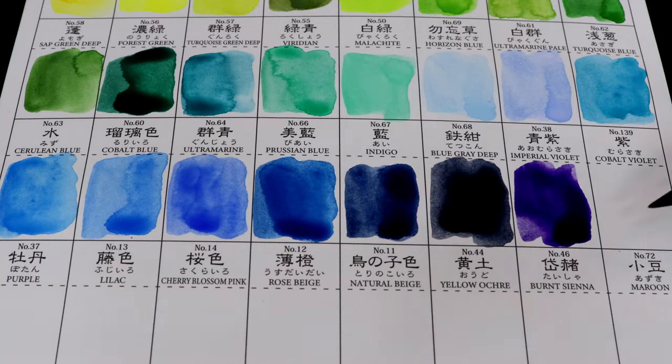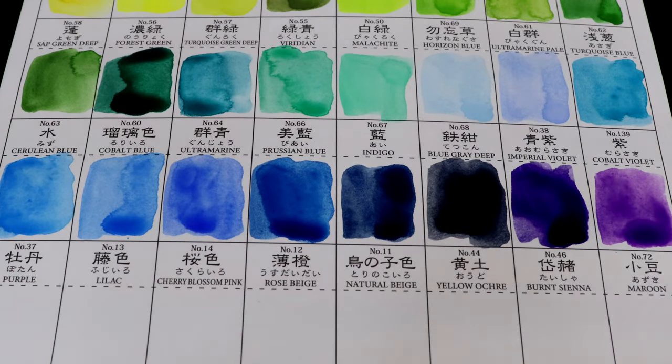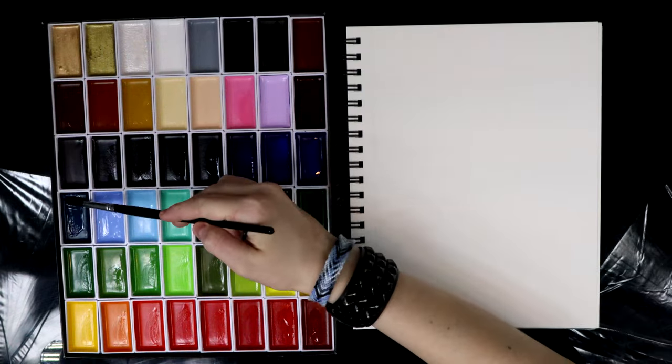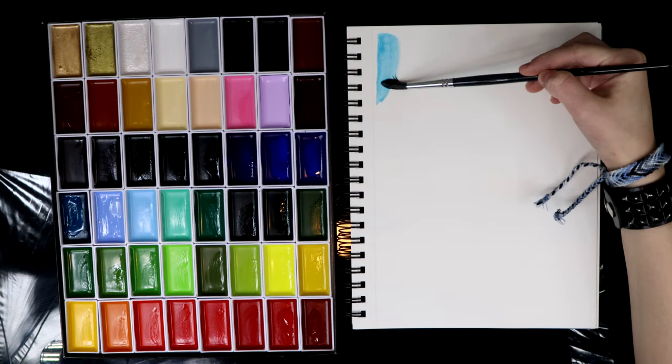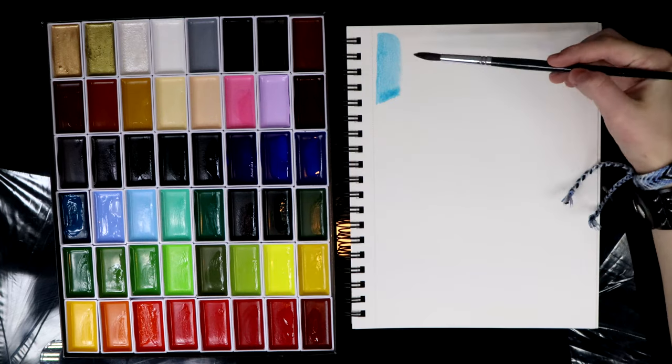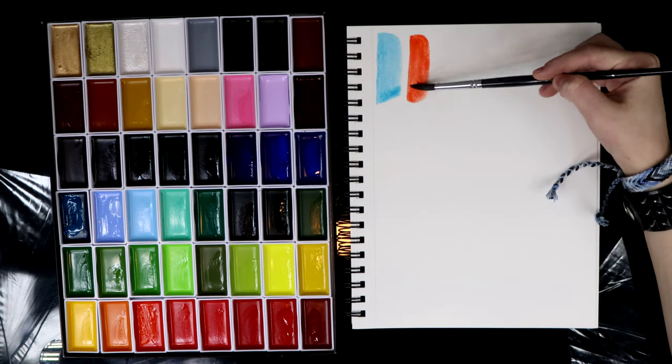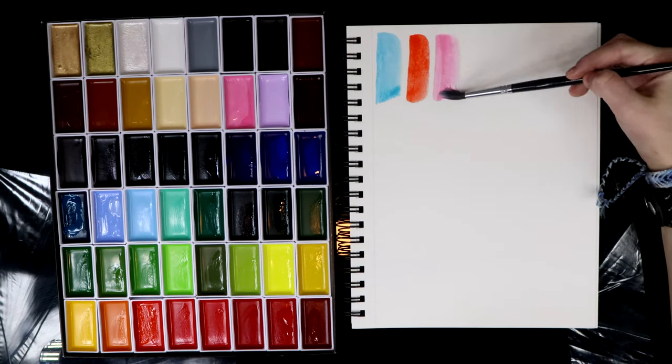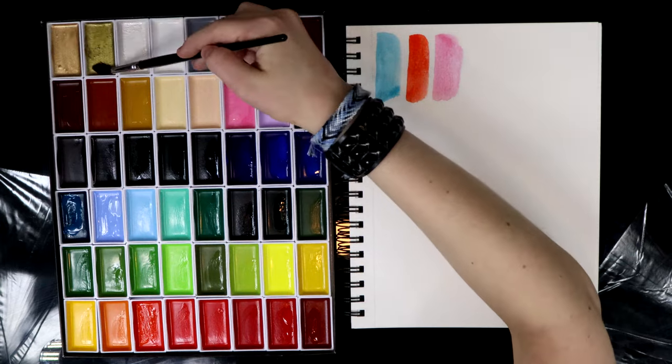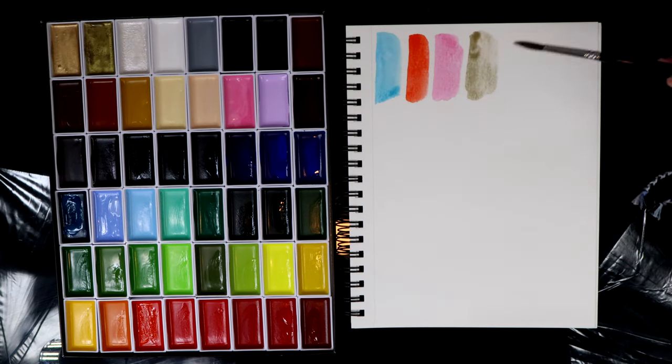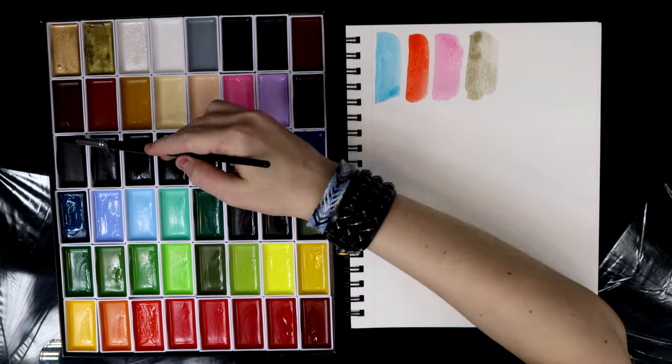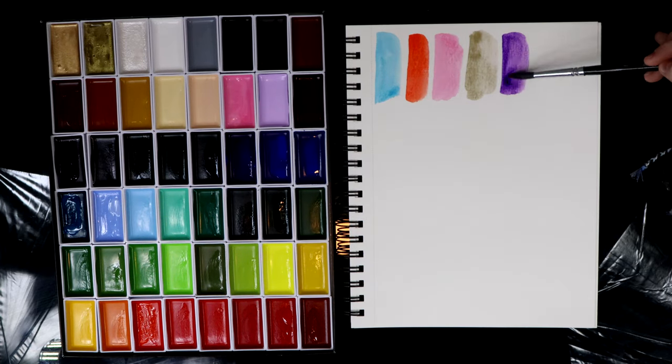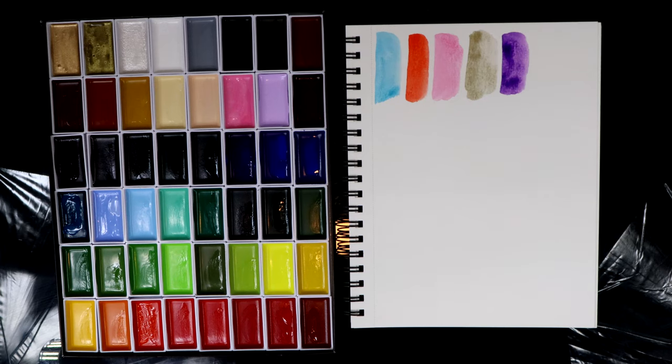I wanted to compare the Kuretake watercolors to my favorite brand, which is Daniel Smith. I wanted to see which one I like more and not gonna lie, the Kuretake got really really close. I'd say it's almost the same quality. But Daniel Smith, I'd still consider that my favorite brand. I think it's a little better.